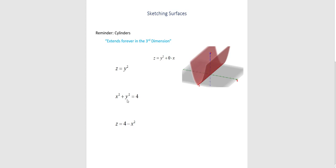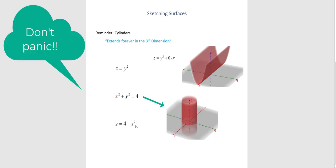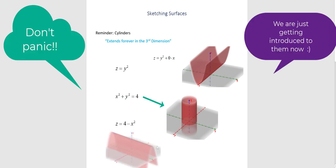The next one, which looks like the equation of a circle, is actually a cylinder if it's a surface. Take the cylinder radius two, and it extends forever in the z direction. And finally, z equals four minus x squared is that opening downward parabola that extends forever in the direction of the y-axis, and you can see that here for our third one.